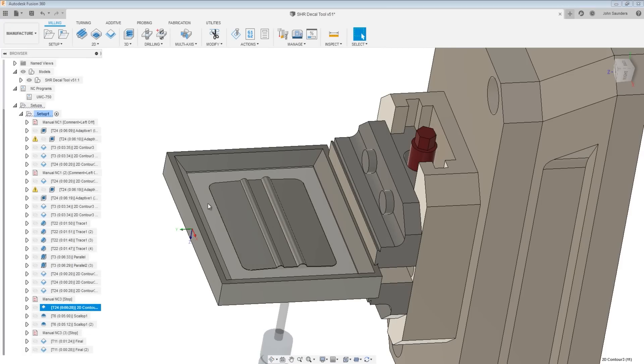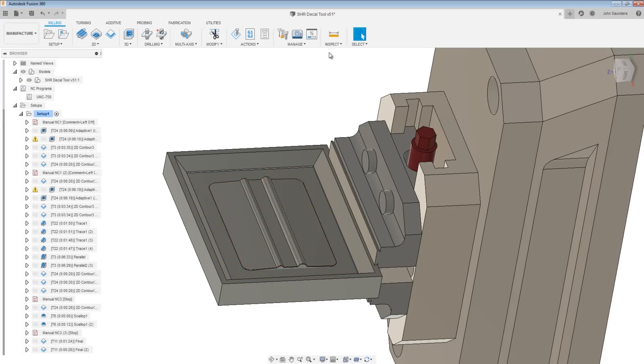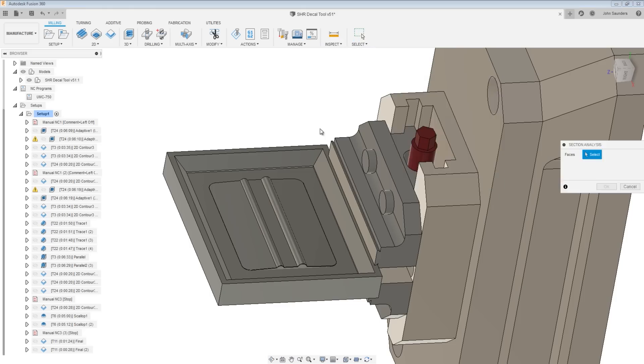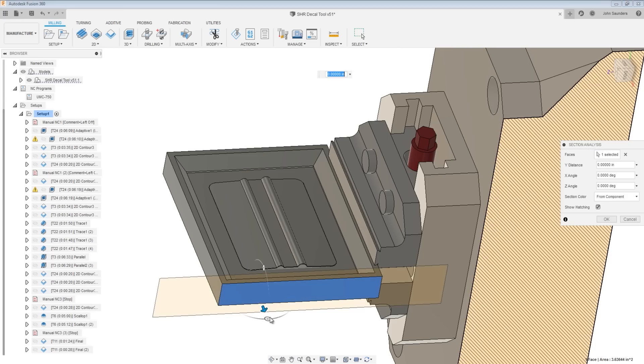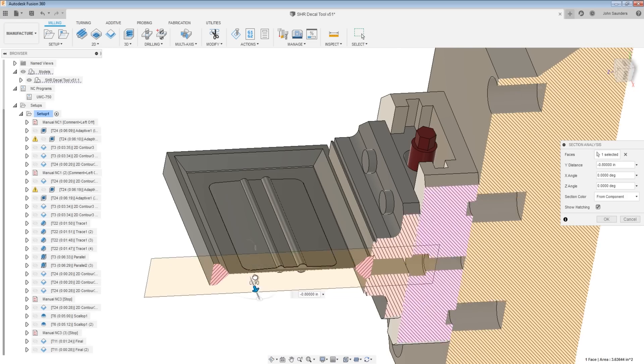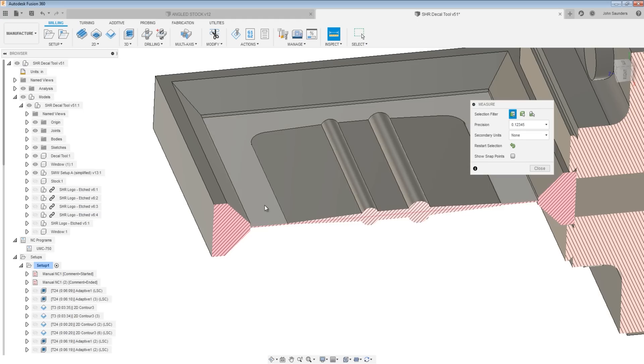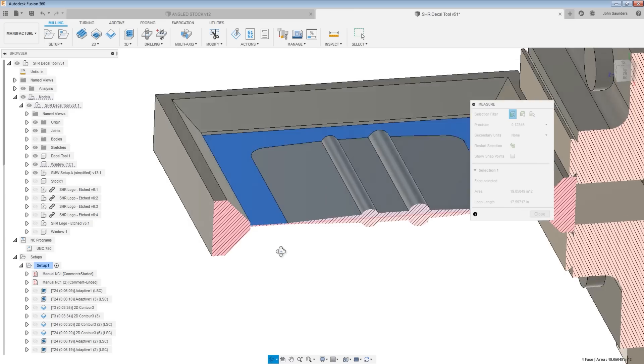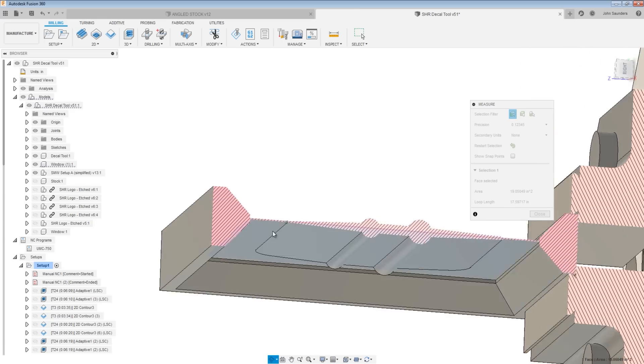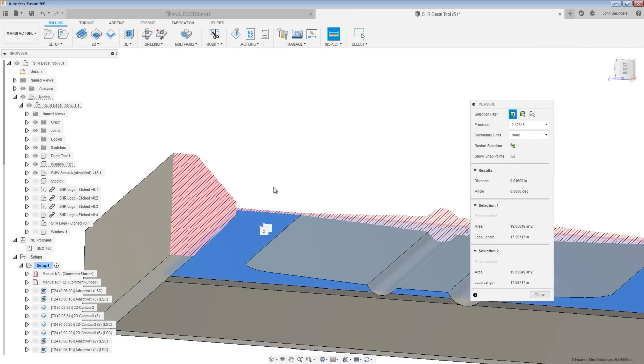So while we still have a full floor or a full window, albeit a thin one. In fact, if we turn on inspect section analysis, click on this face, drag it back. And you can see just how thin that remaining part of that window is.